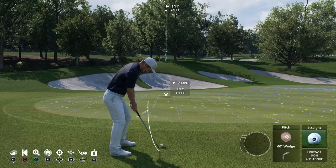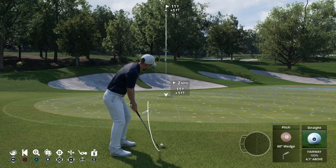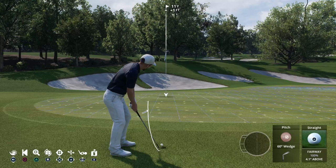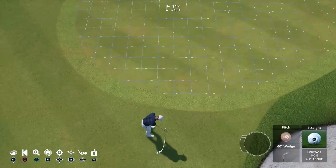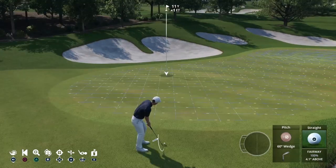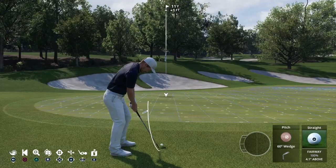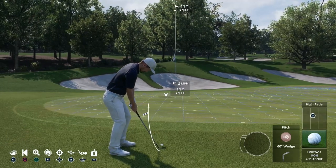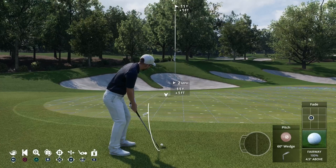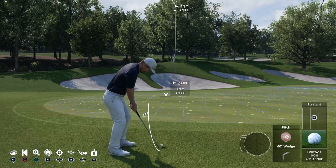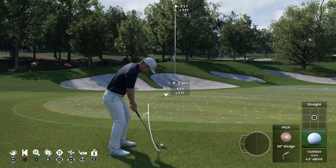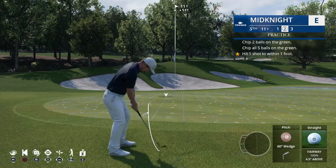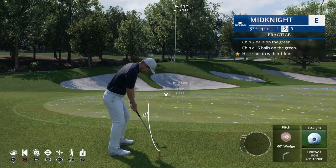Triangle still zooms in and out. The next one is R1, and that's how you change your camera angle. If you don't like the zoomed-in behind view, hit R1 and it gives you multiple different options. The d-pad and left stick still move things left and right for high draw, high fade, low draw, low fade, and straight shots. R3 is the practice swing button — you can remove the ball and practice your tempo right there.